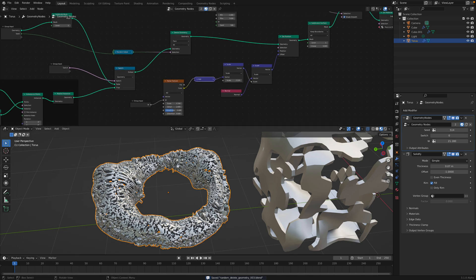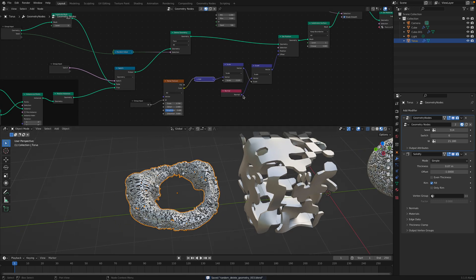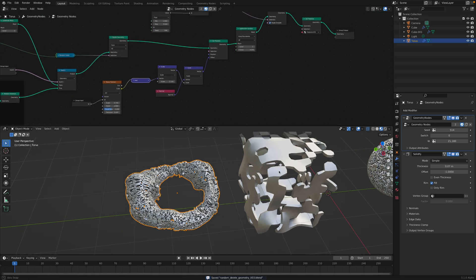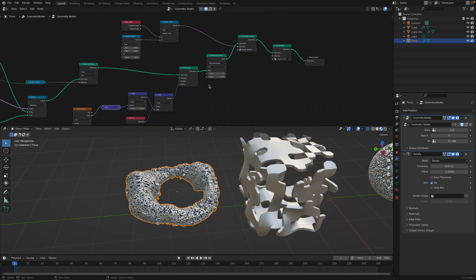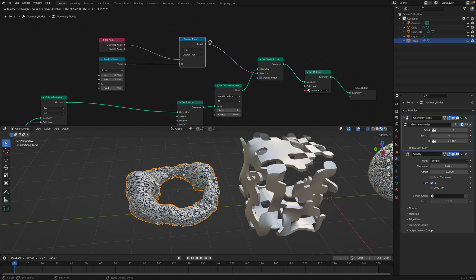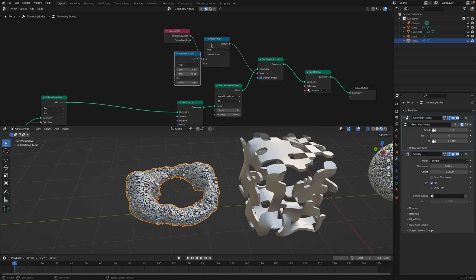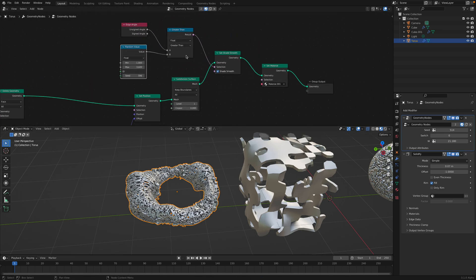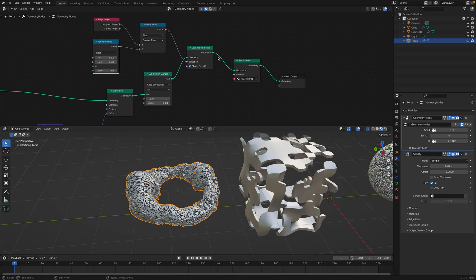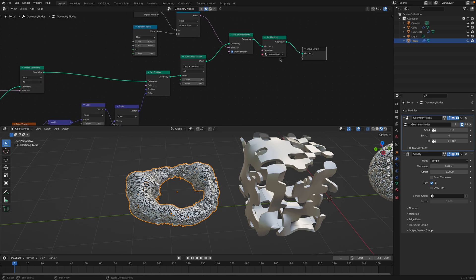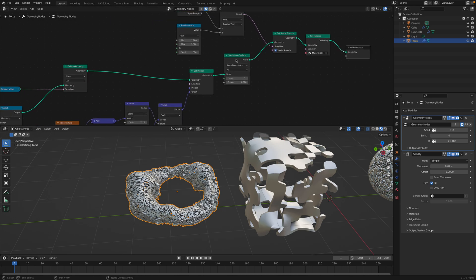When I'm experimenting with geometry nodes, I'm just being like a little bit nerdy with the nodes and then just trying things. Maybe in the future I can use this setup. So that's basically the whole idea.